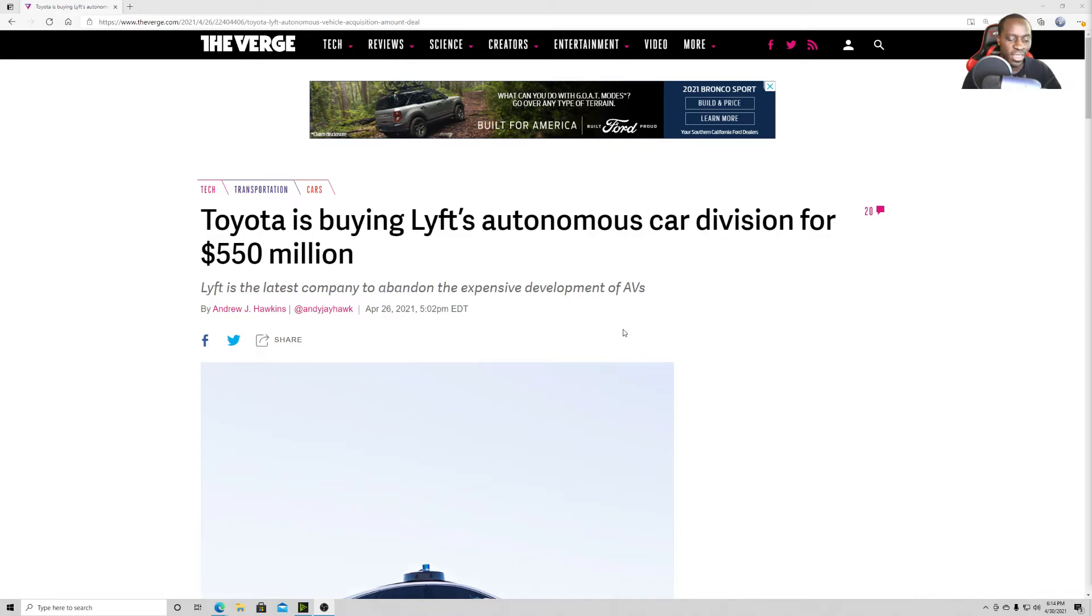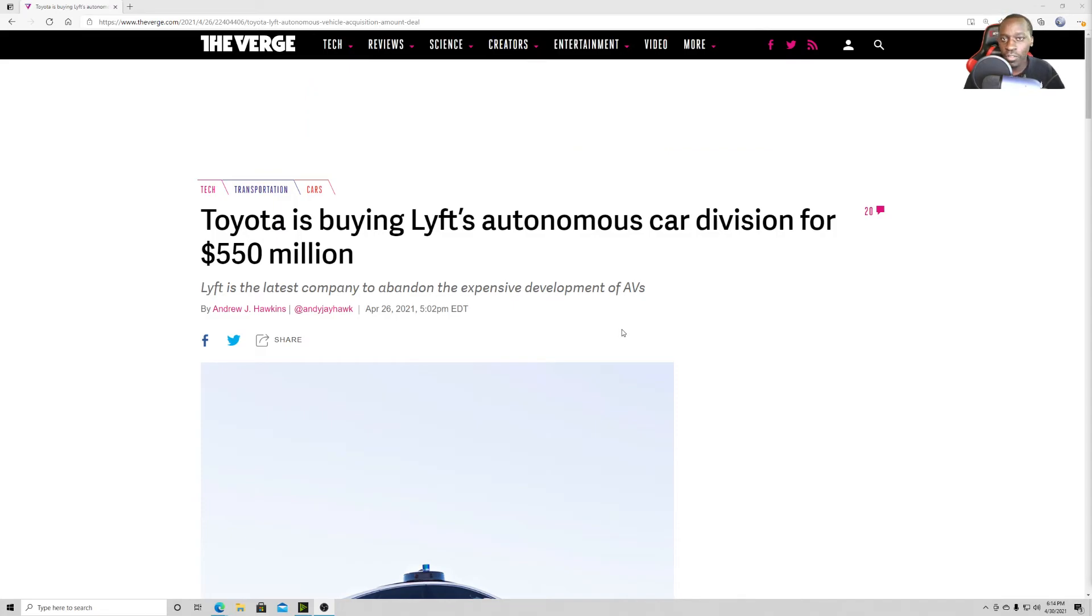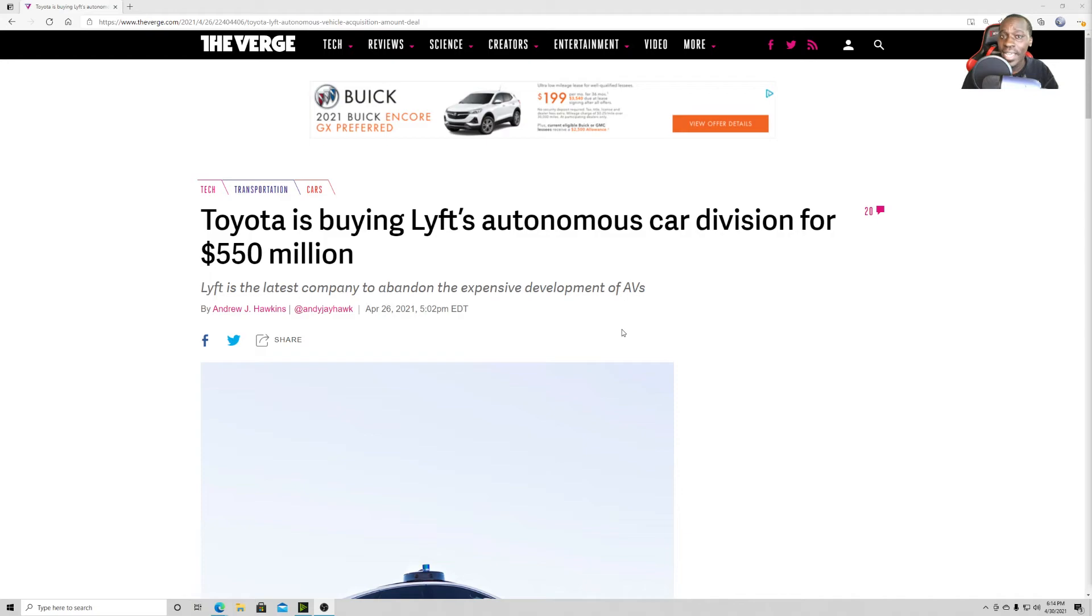With Lyft and Uber abandoning the autonomous vehicle, it gives people a chance to kind of keep working those jobs, which is kind of a good thing, right? Circle of life, everybody make money, everybody's happy.